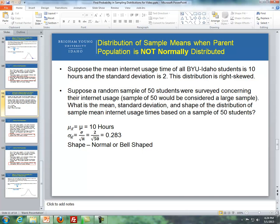The standard deviation of all possible sample means is the population standard deviation, which is 2, divided by the square root of our sample size of 50. Solving for that, we get 0.283. The distribution of our sampling distribution is normal because our sample size is large enough, so we can apply the central limit theorem.